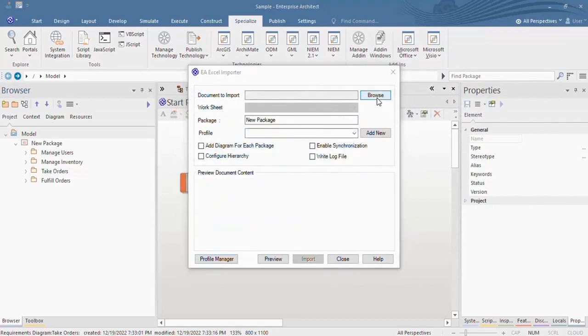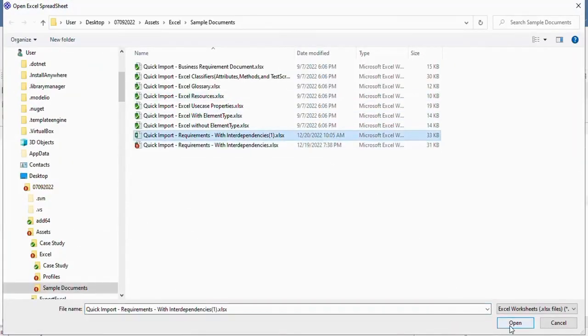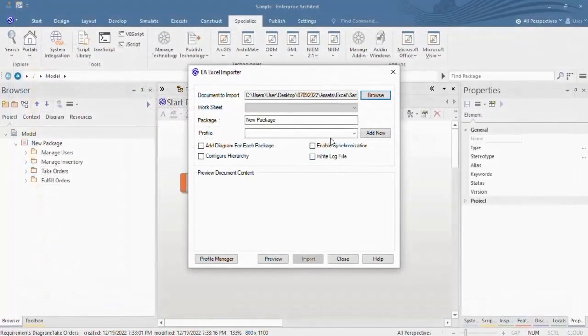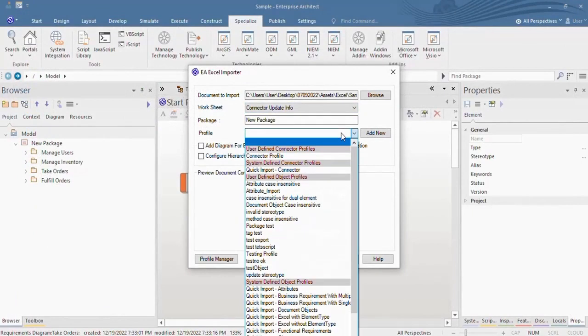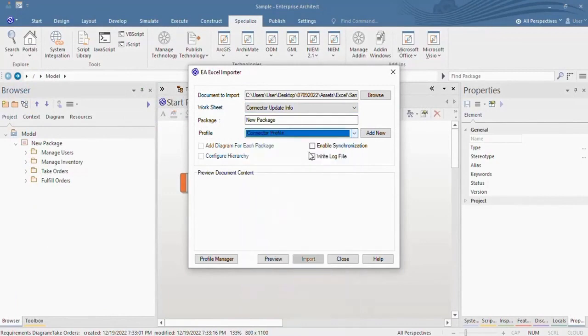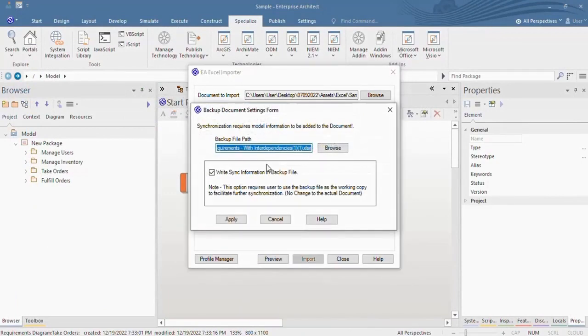Choose the updated Excel sheet. Select the respective worksheet and connector profile. Check the Enable synchronization.